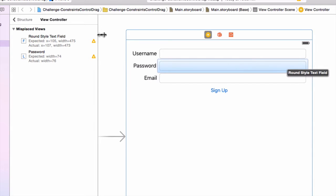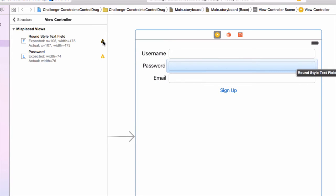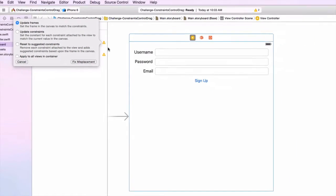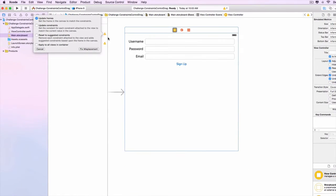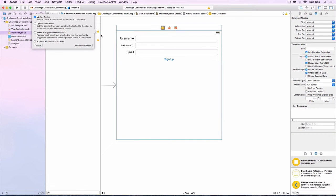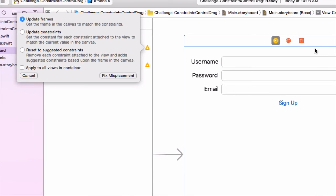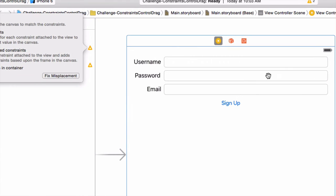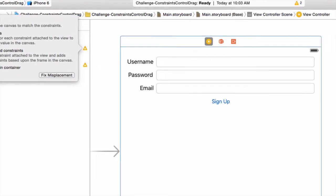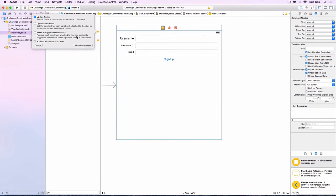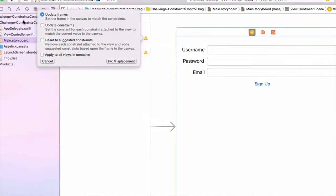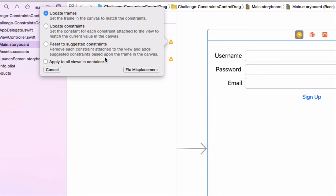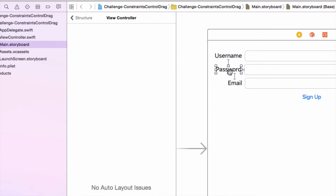If you think that you apply auto layout correctly, then you can select update the frames. The frames is the position, the actual UI, the elements in the canvas. And then you want to update the frame to the position that you are telling Xcode. In this case, we have both the password and the text fields. So what I want you to do, if you have this problem, just click into this, apply to all views in container. And then we will fix the misplacement and everything will be good.